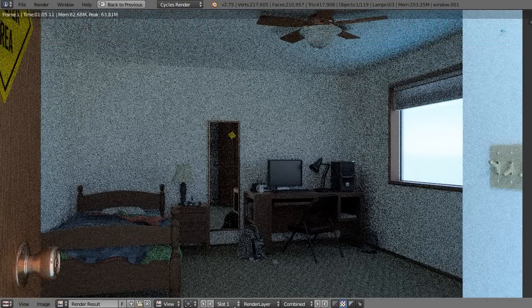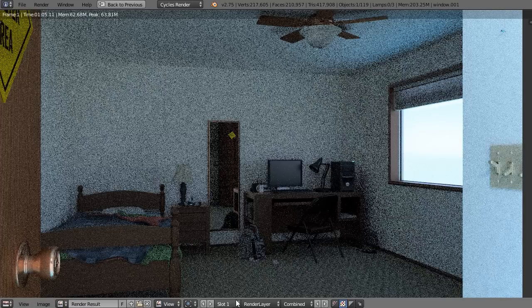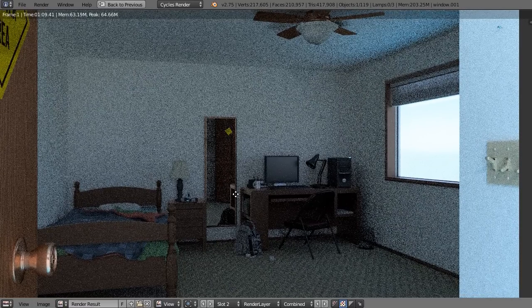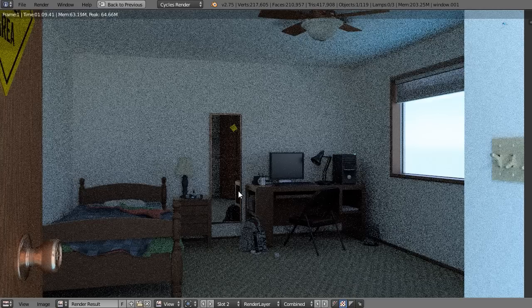You can see this is with no light portals. When I render it with light portals, the noise suddenly goes away a little bit. It helps to refine our image a little bit faster.